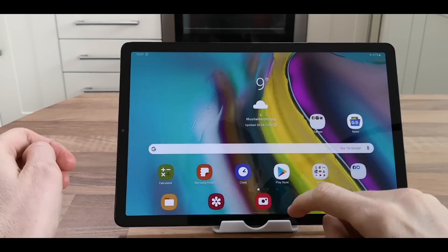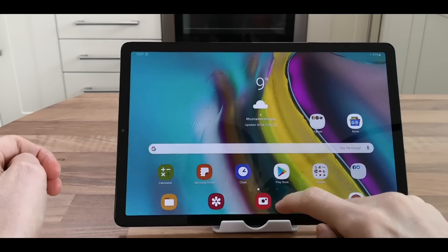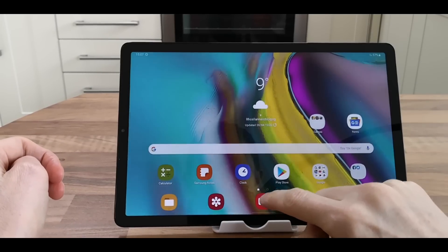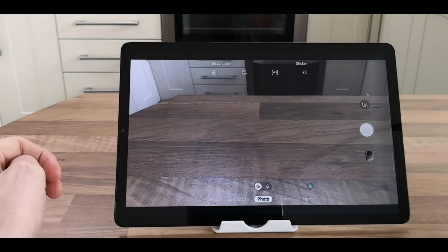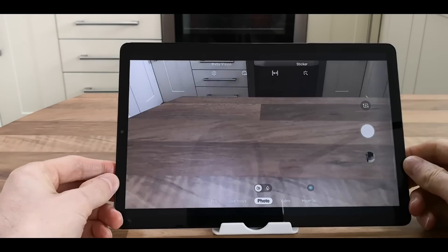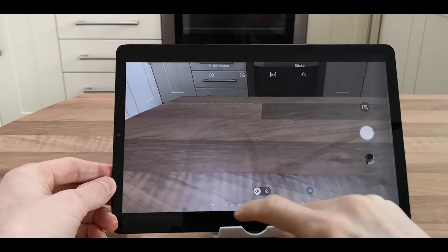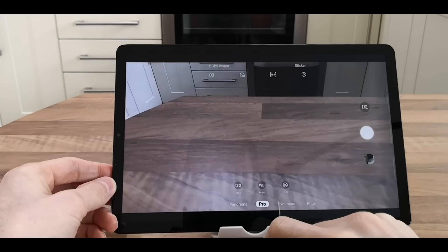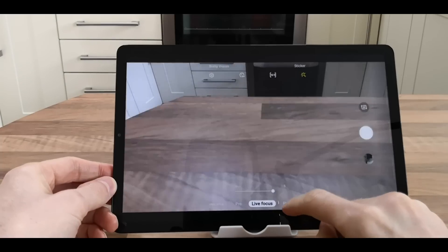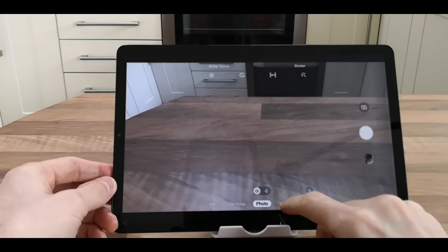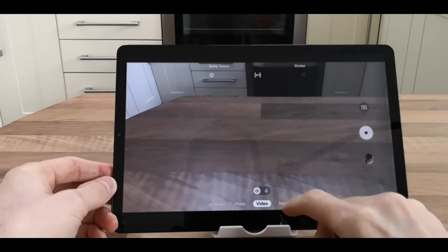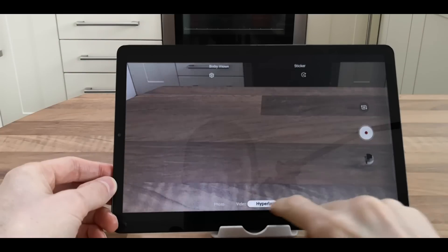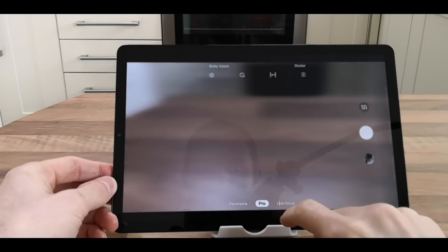The camera on the Samsung Tab S5e - if we open up the camera app, at the bottom it's got Pro mode, Live Focus, Photo, Video, Hyperlapse, and Panorama as well.